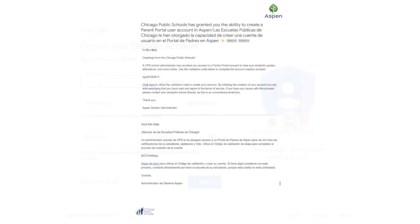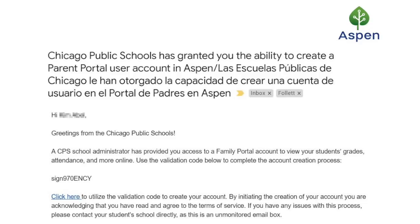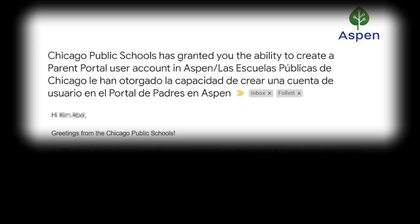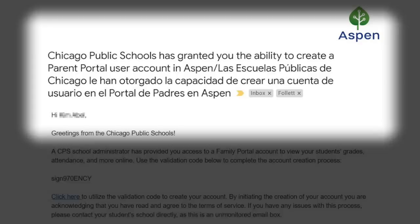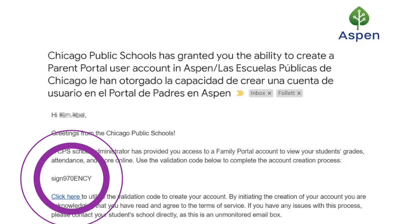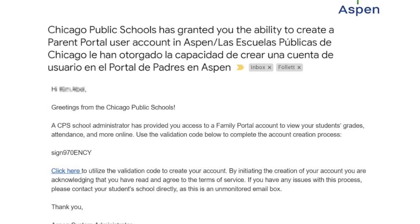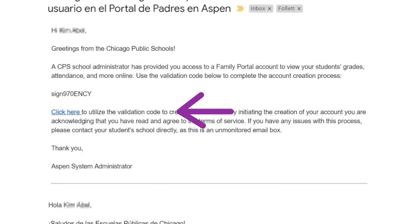Once you exist as a contact in Aspen and you have an active email, you will receive an email from Aspen. The email subject line will state, Chicago Public Schools has granted you the ability to create a Parent Portal user account in Aspen. All emails are sent in both English and Spanish. This initial email will include a validation code that you will need to proceed. Click the link that says click here to take you to the next step.